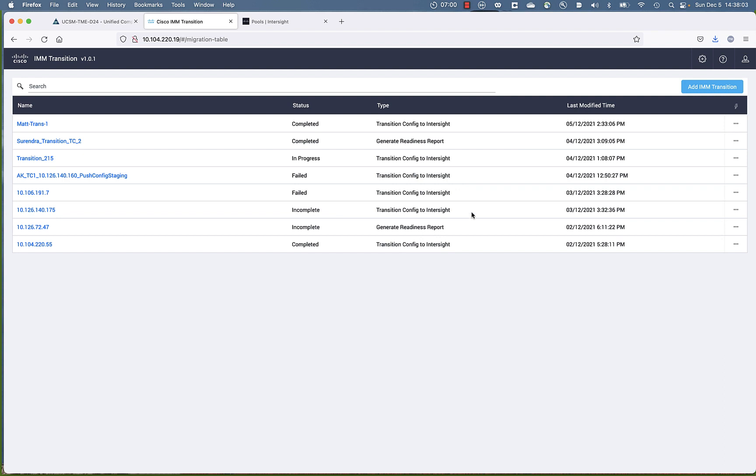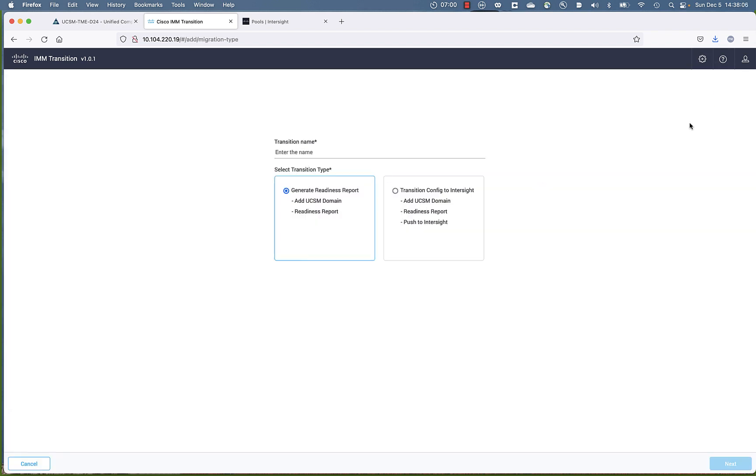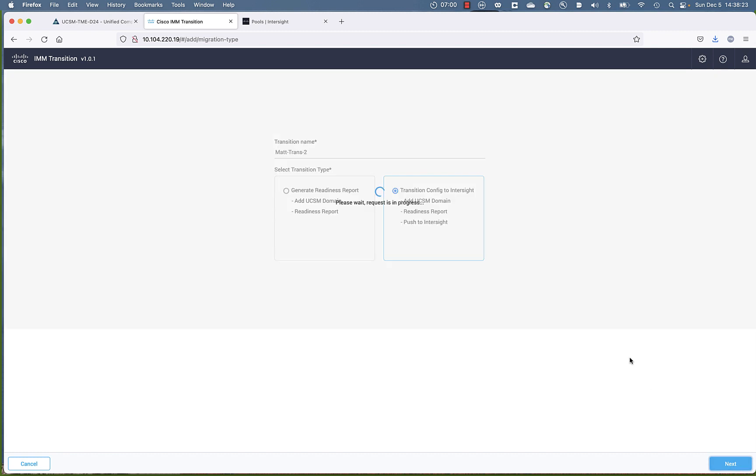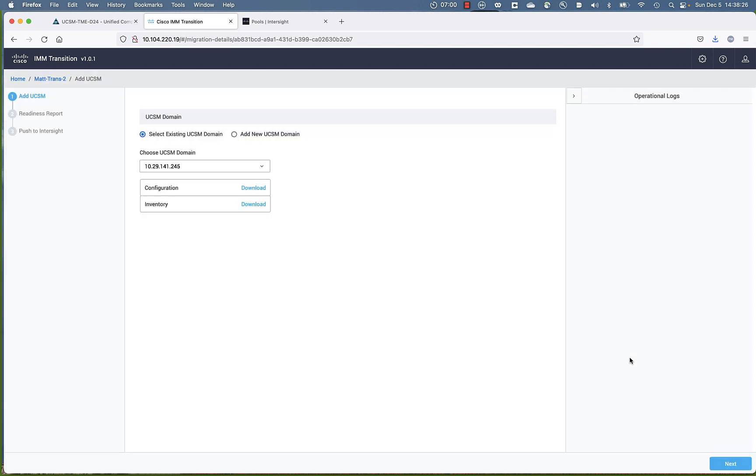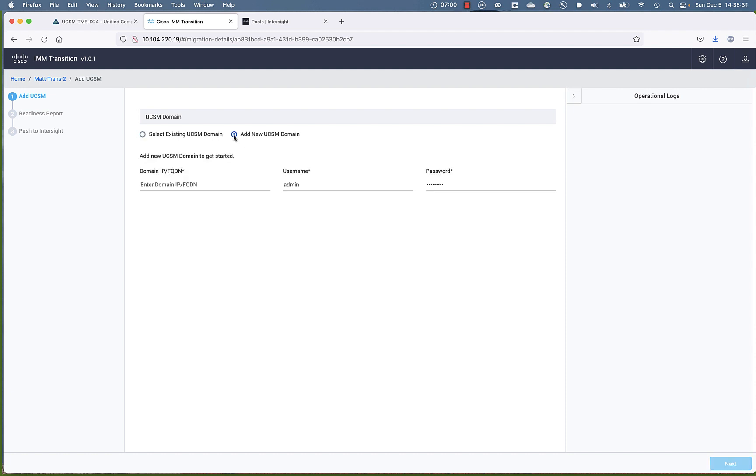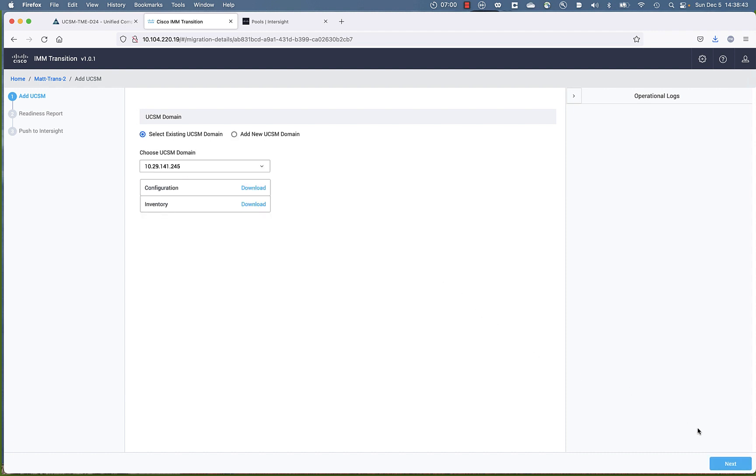You have the ability to then add your transition, which basically allows you to give it a friendly name. And then you can choose whether to do the report or the report and the migration or the transition of the policies to Intersight. So we're going to click that and click next. I've already got a domain added, but you would add new UCSM domain if you were doing this the first time. We're going to hit next.